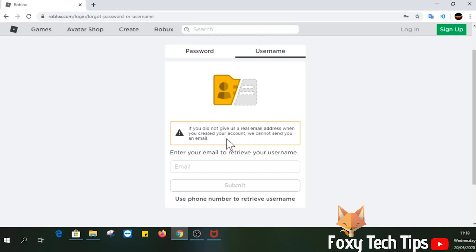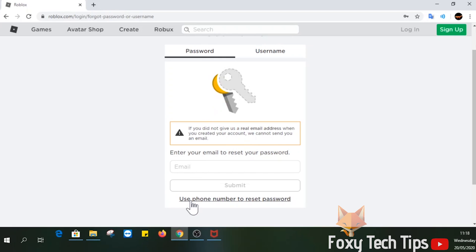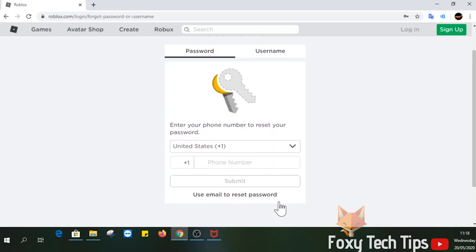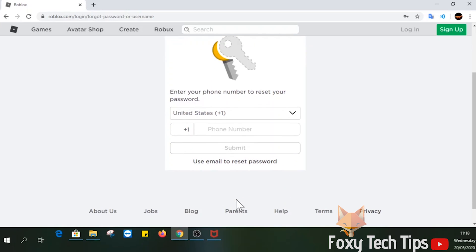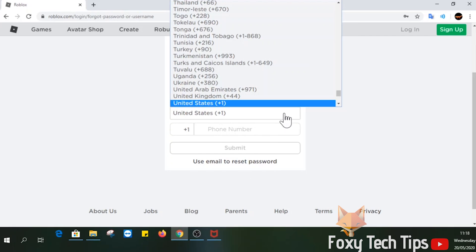If you did, then you can click use phone number to reset password from the bottom here. You can also do the same if you forgot your username.